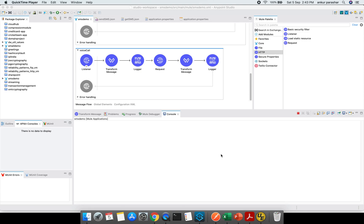Hey guys, welcome back. In this last installment of Twilio Connector, we will be discussing the voice call. Since there are many other functionalities provided by Twilio, it will be difficult to cover all the things but I am just touching the basic ones.